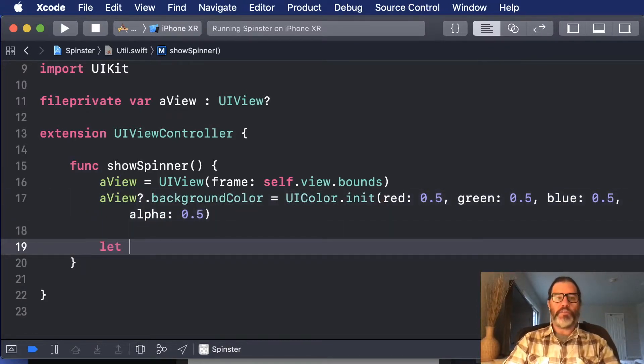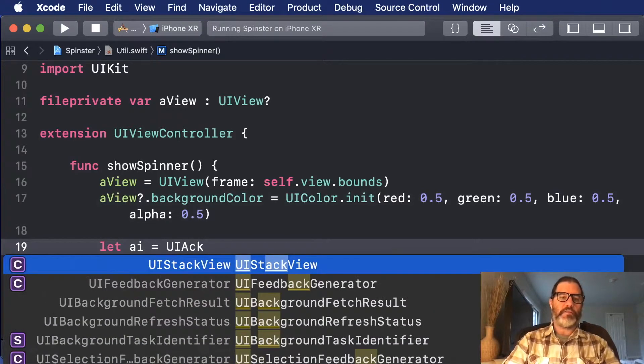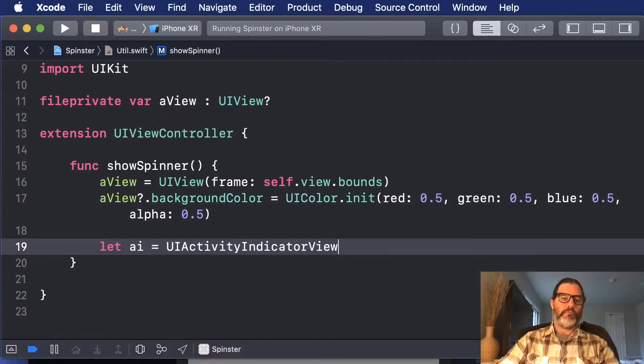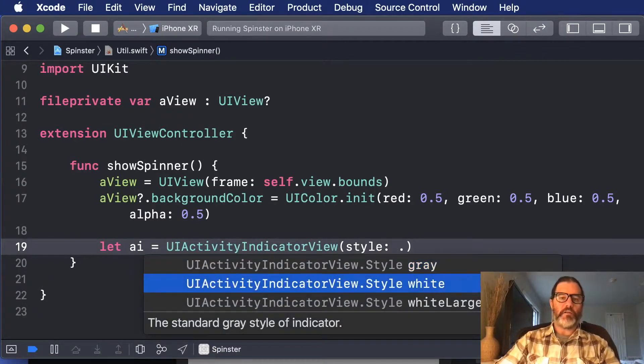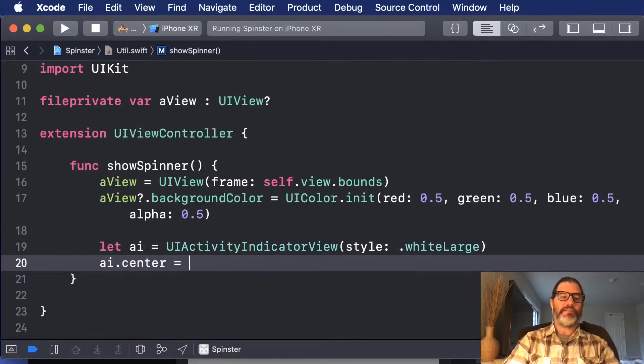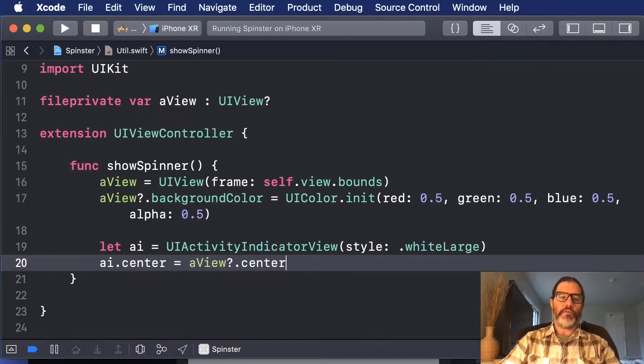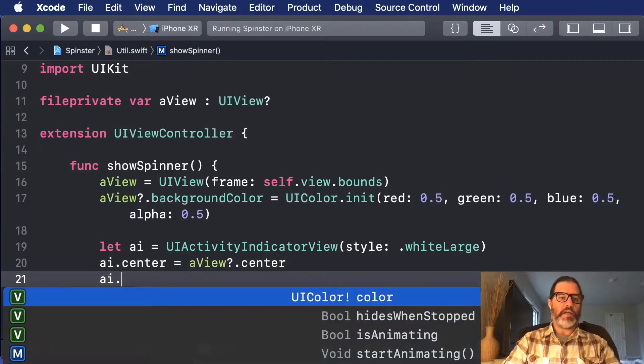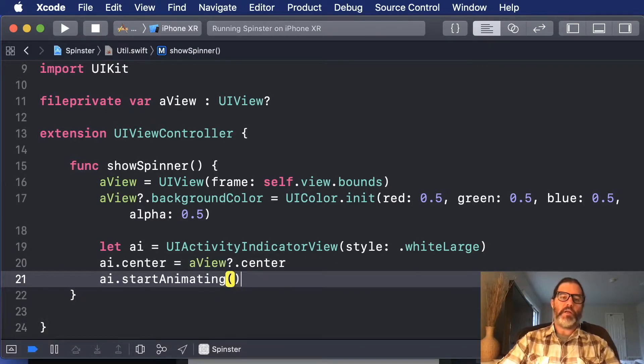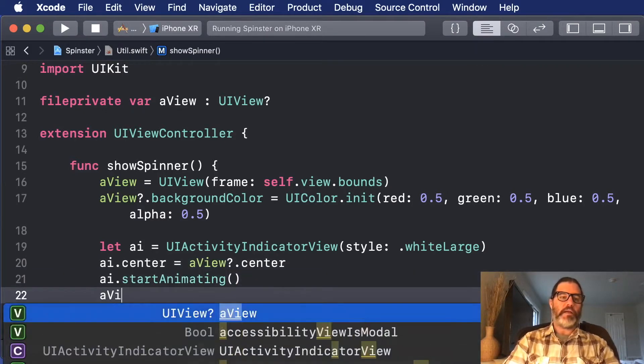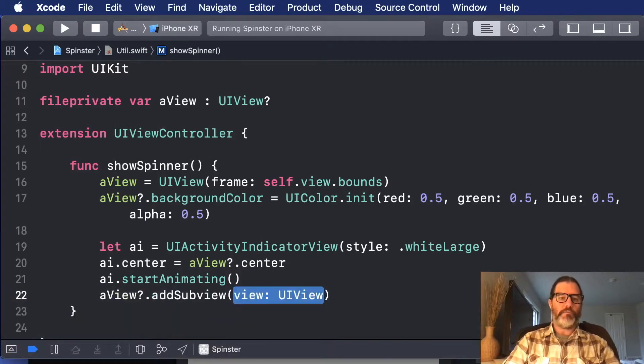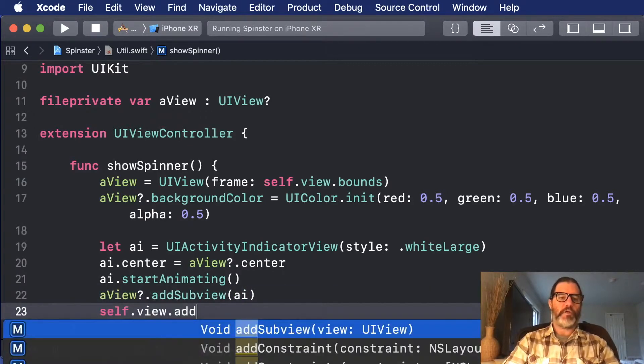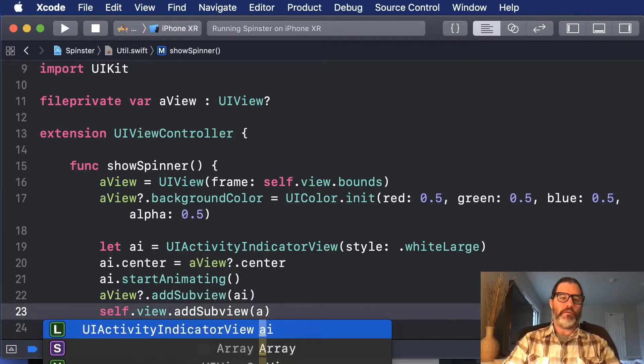Now I'm going to create the activity indicator, UI activity indicator view, and I'm going to use the style of white large. And then I'm going to set its center be the same center as the AI view, and I'm also going to say AI start animating, and then AI view add sub view AI, and self view add sub view A view.